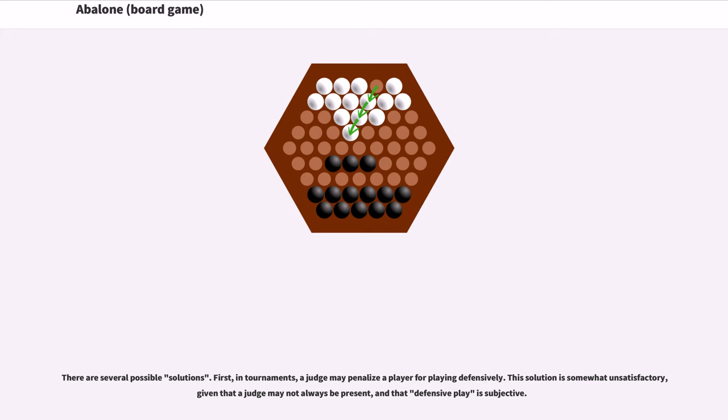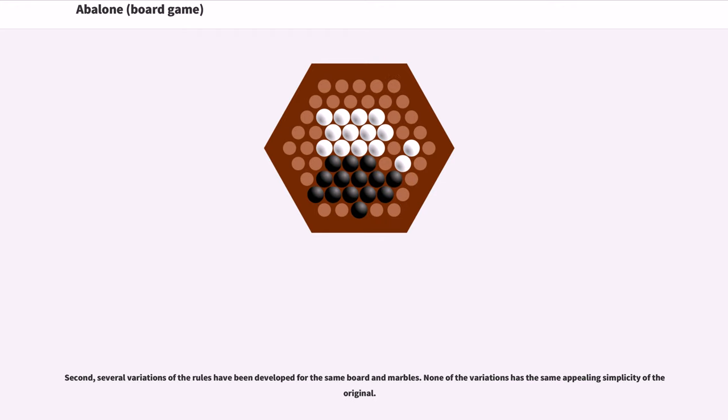There are several possible solutions. First, in tournaments, a judge may penalize a player for playing defensively. This solution is somewhat unsatisfactory given that a judge may not always be present and that defensive play is subjective. Second, several variations of the rules have been developed for the same board and marbles. None of the variations has the same appealing simplicity of the original.